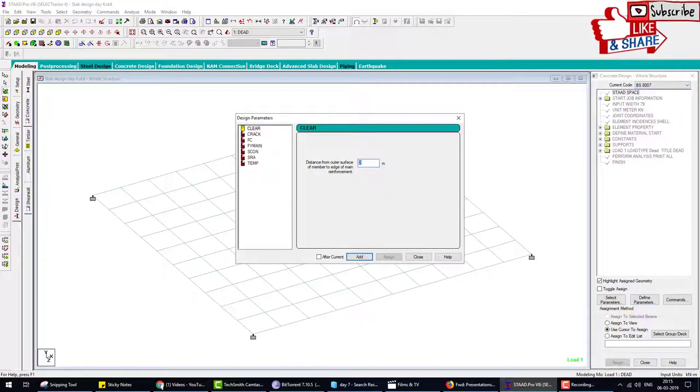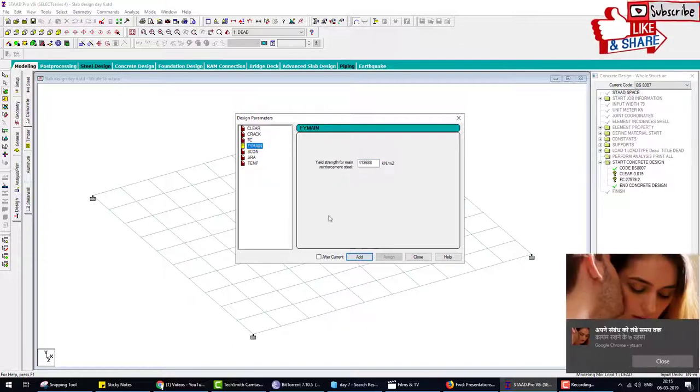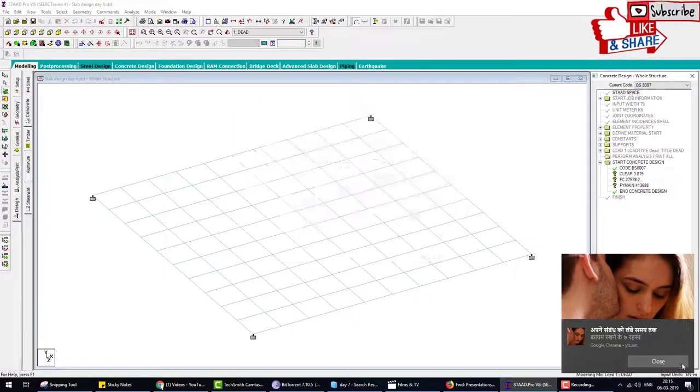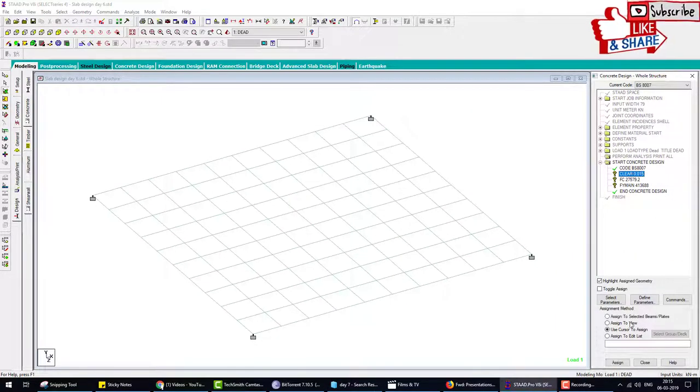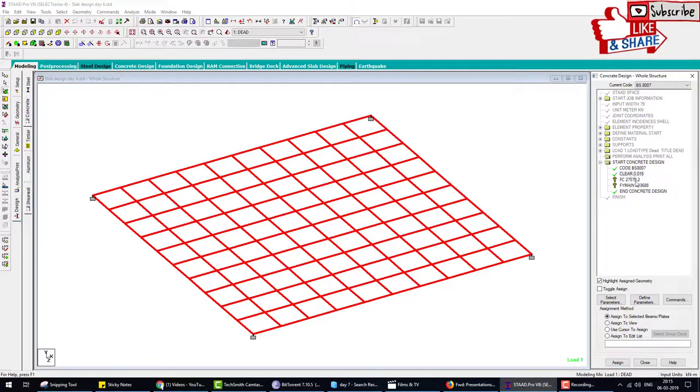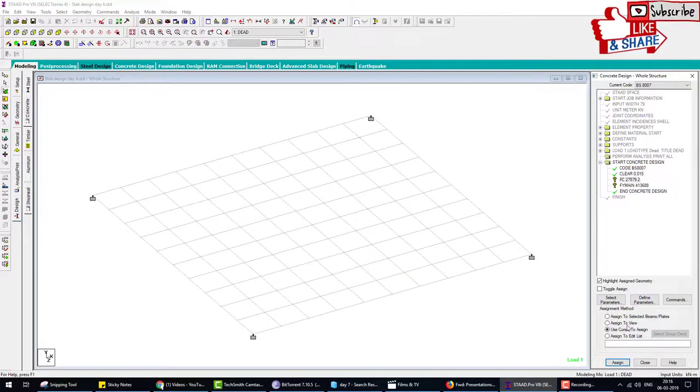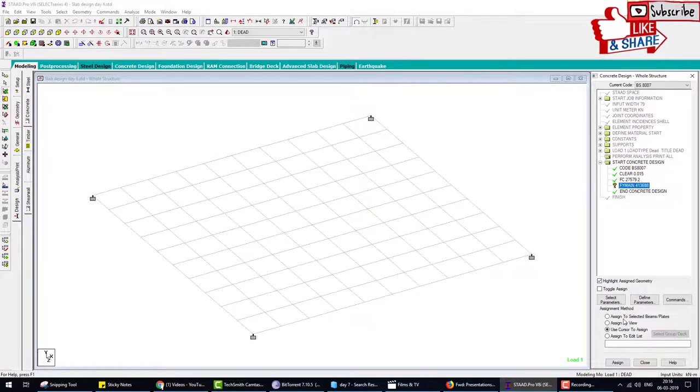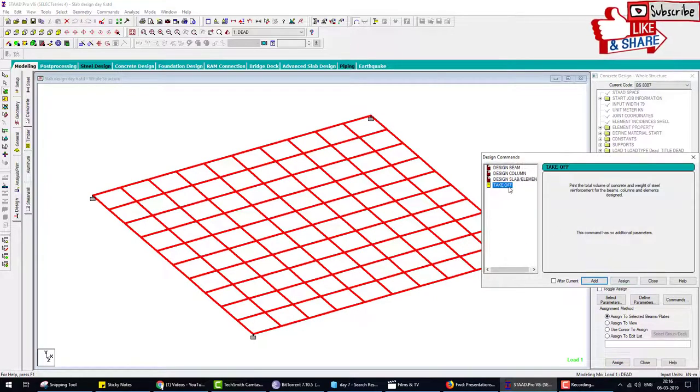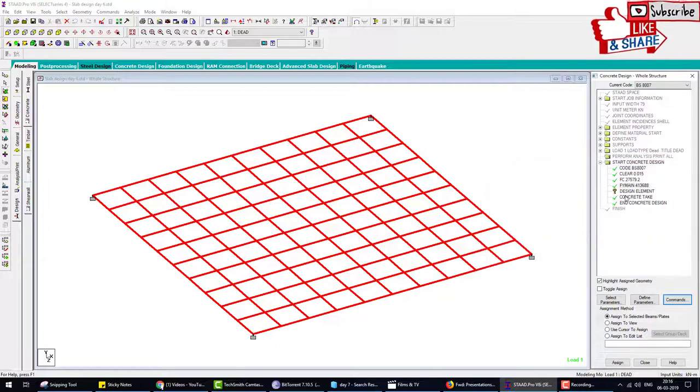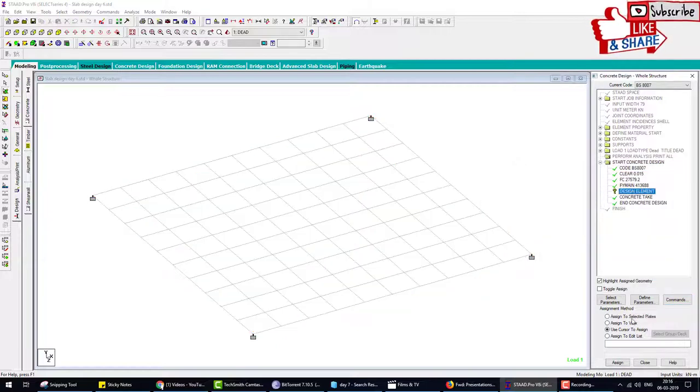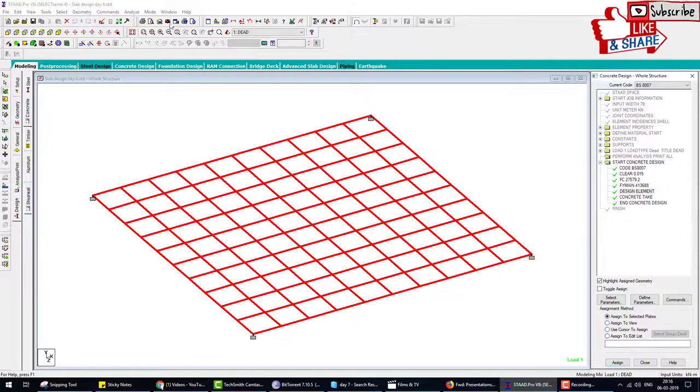Then we choose command and take-off. We will check if take-off command works or not when we design the slab by British code. Design, assign to view, and analyze. This is an error because we don't have the license of British standard code. What we do: we save this file by Control+S, close STAAD Pro, and again open STAAD Pro. Here you have to check mark on the British code.